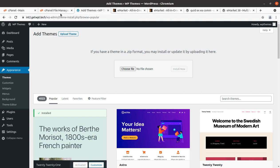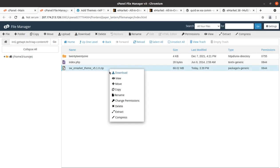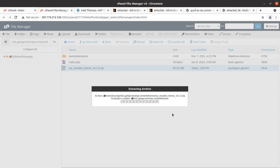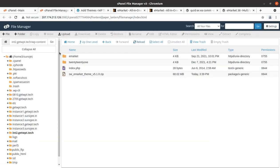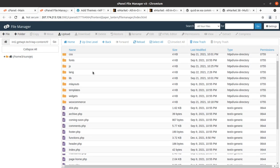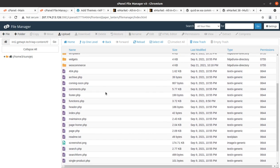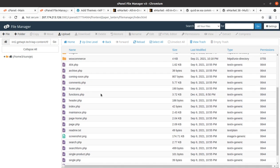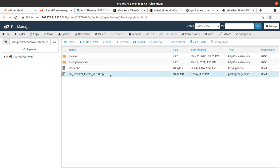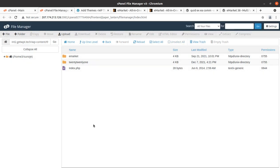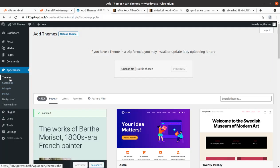The progress bar has turned green and is showing 100%. The file is being extracted, and the extraction outcome is the eMarket folder containing all theme components — assets, CSS files, fonts, and all media and theme files. We can delete the zip file as it's not required and is just consuming server space. The theme has been uploaded and we can now go back to the theme section of WordPress.